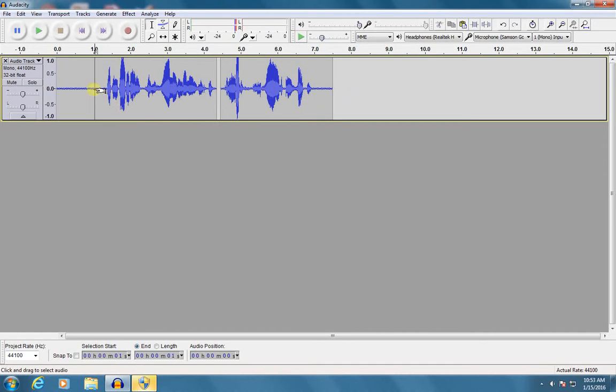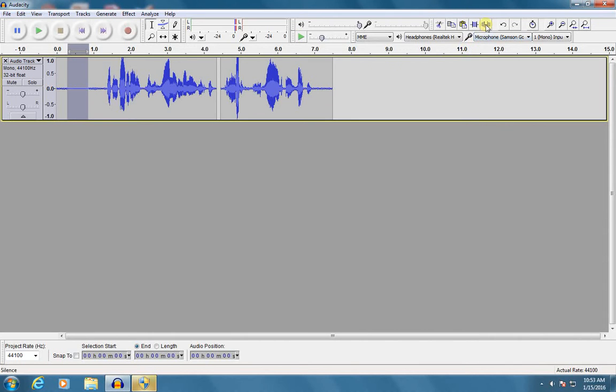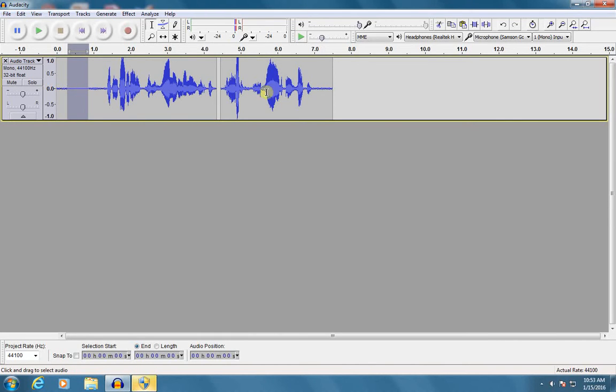Now while I'm at it, let me go ahead and show you one other one. This is called the silence. So let's say I select an area. I'll select some of this dead air in the beginning and I'm going to silence it. So you see what that does is it takes the volume down to zero, but it doesn't shift or move anything around.